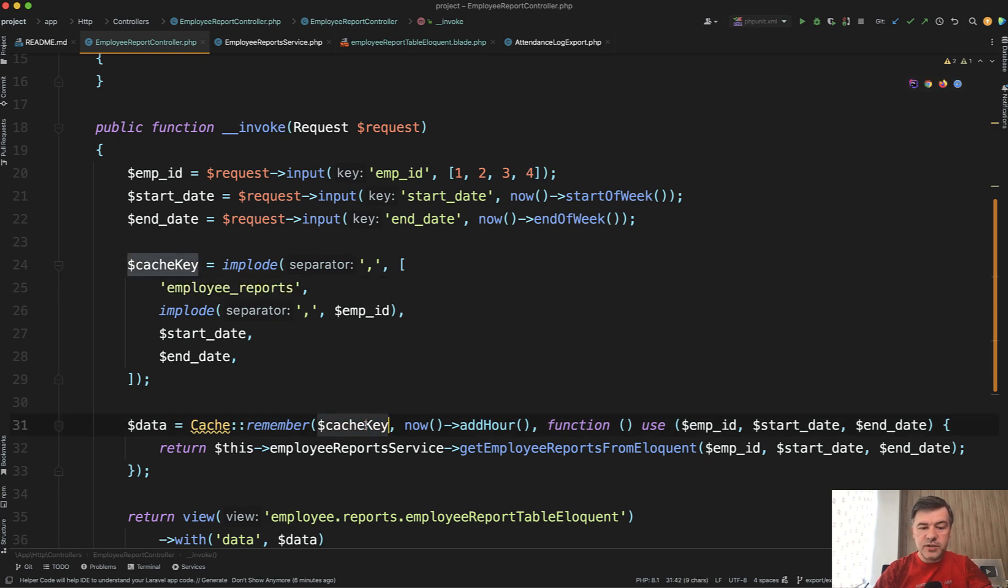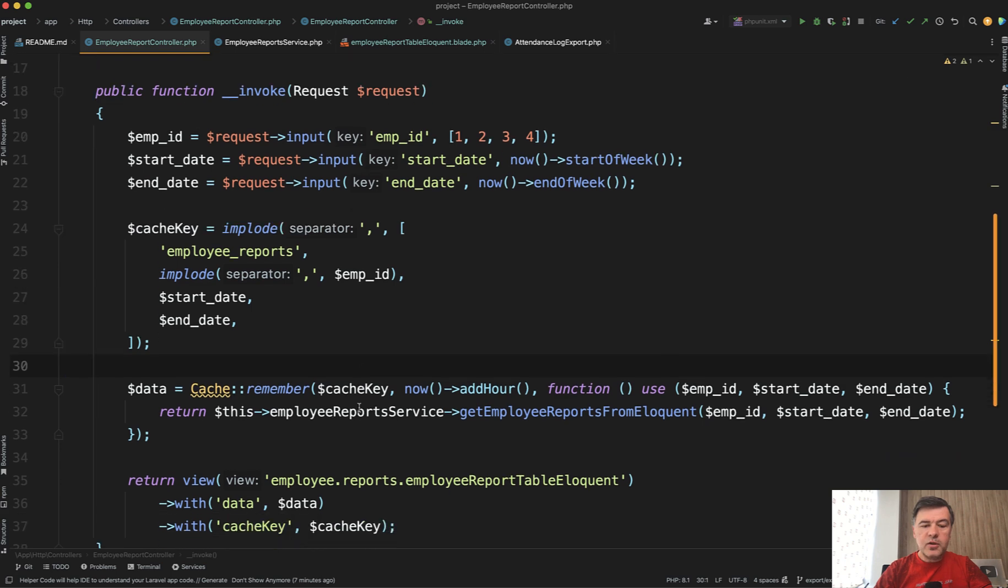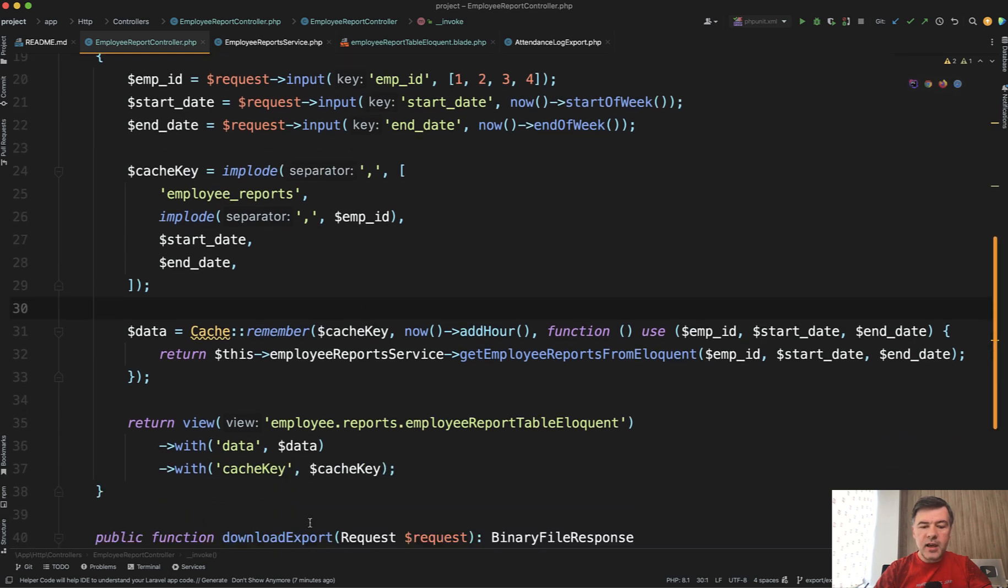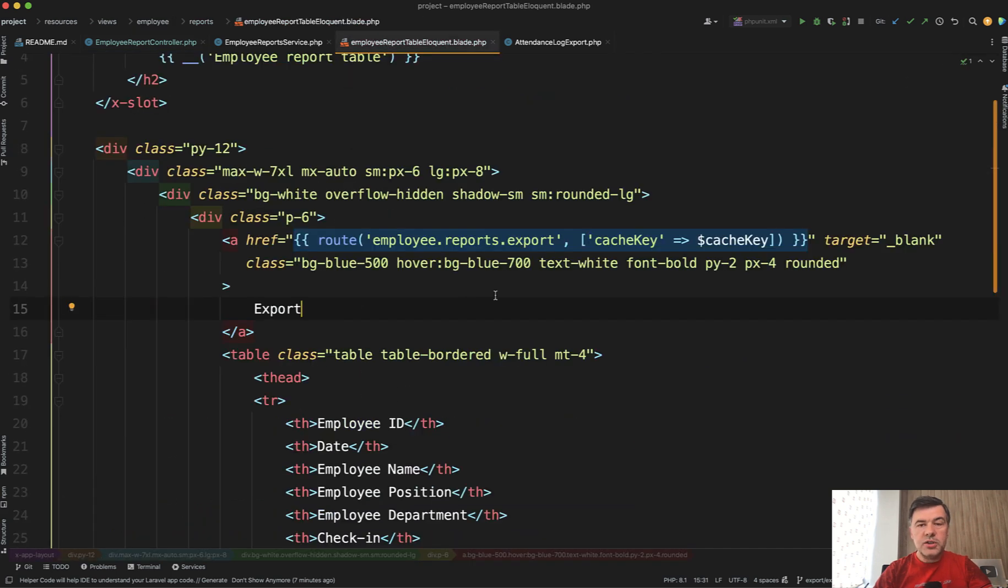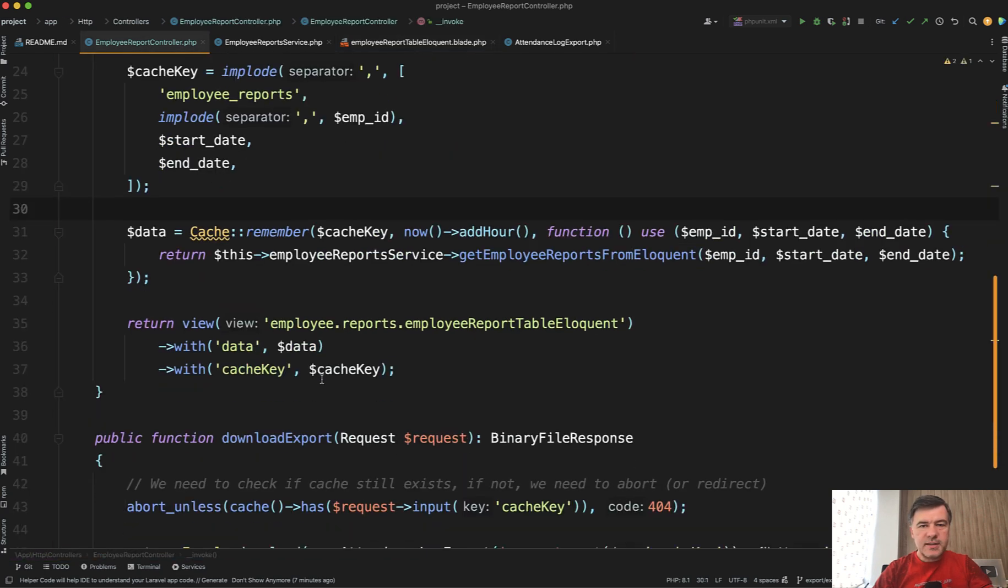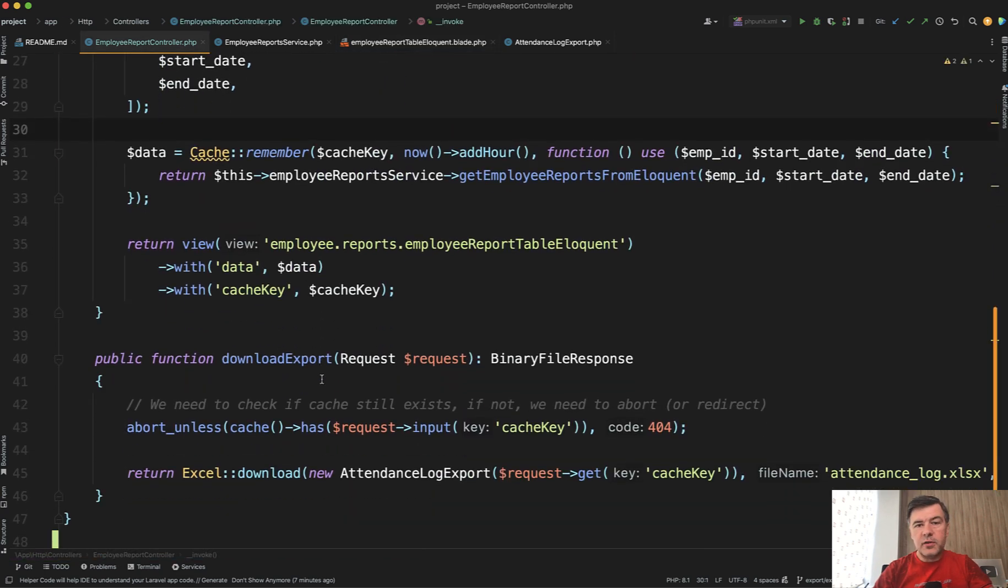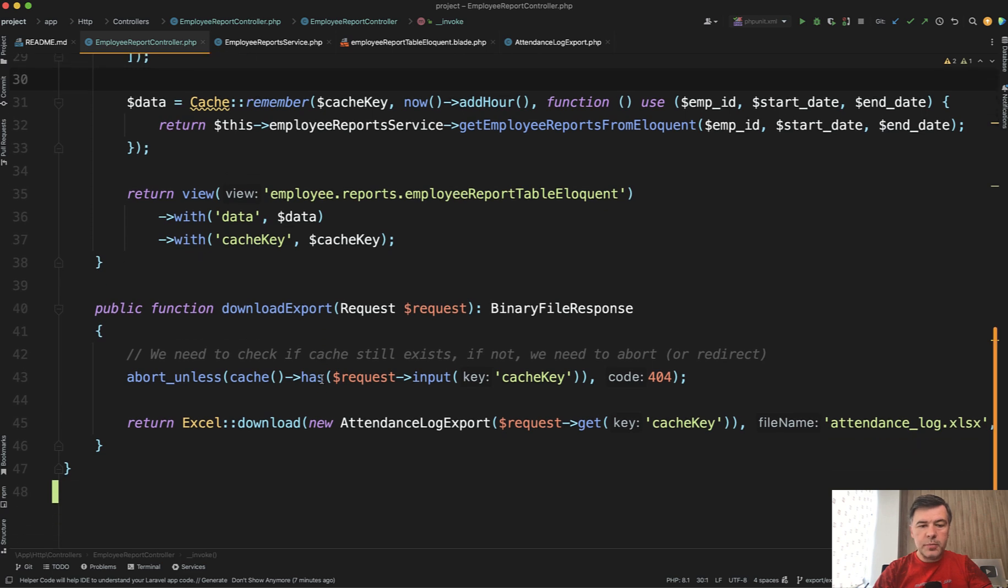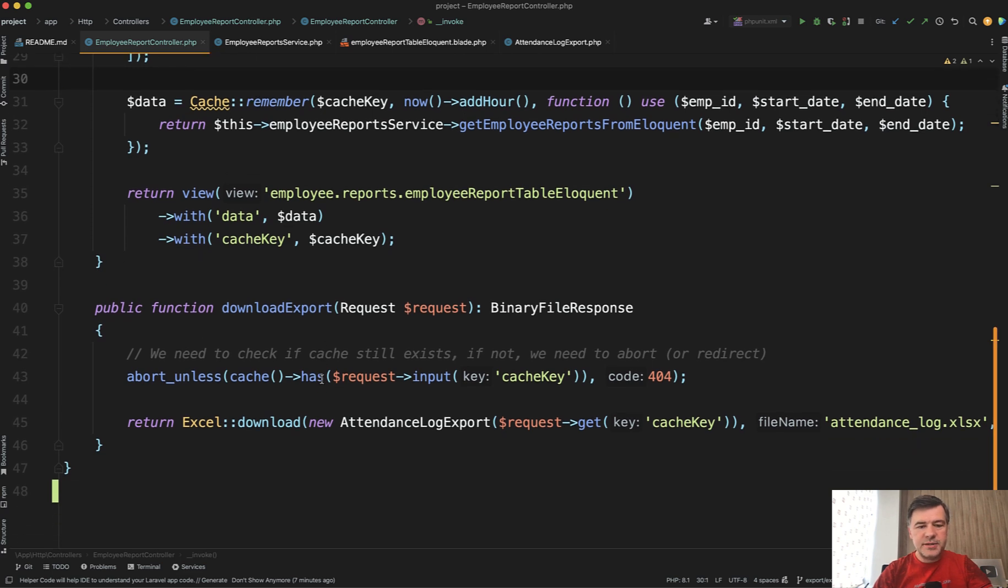So you just save the result in that cache and then you provide that cache as a parameter to that blade, which in turn passes that cache key to the export of Excel. You may use various packages for that Excel—that doesn't really matter that much. In this case, I'm using Laravel Excel, probably the most popular package, but it doesn't matter that much.